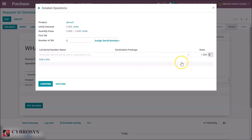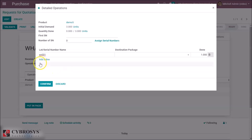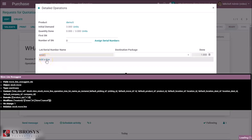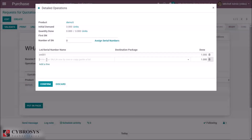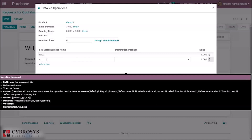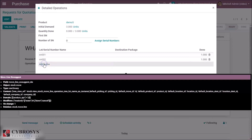Here we can see the quantity is automatically set to one, because the serial number is unique. We specify it as ssn001 and add the next line for the next product — ssn002 — and the third product — ssn003.